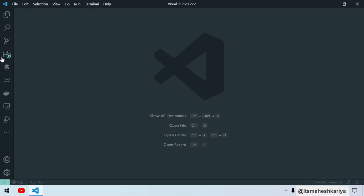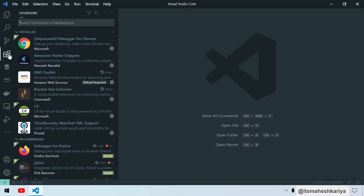Hello and welcome back to another exciting session. I'm your host Mahesh Kariya, and today I'm going to take you through the MongoDB extension for VS Code, which I generally use in my tutorials. So let's deep dive into it.